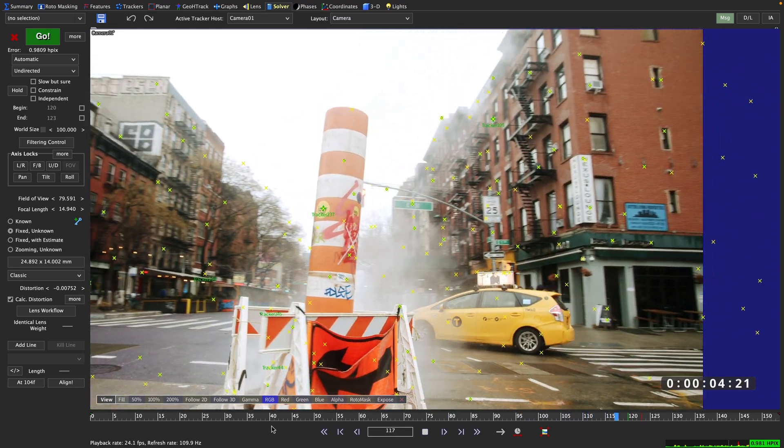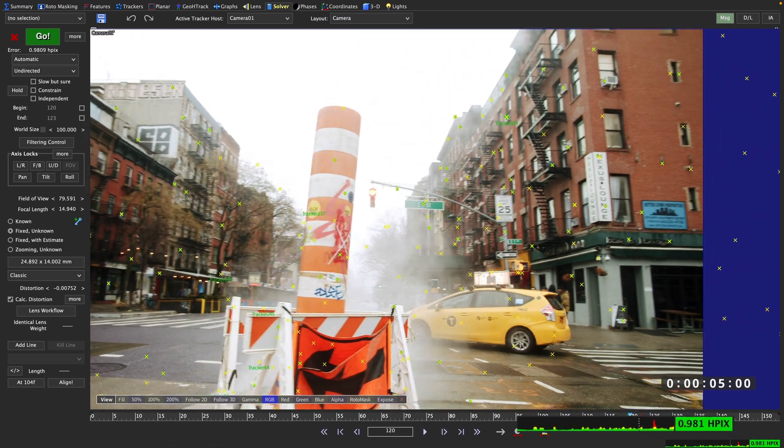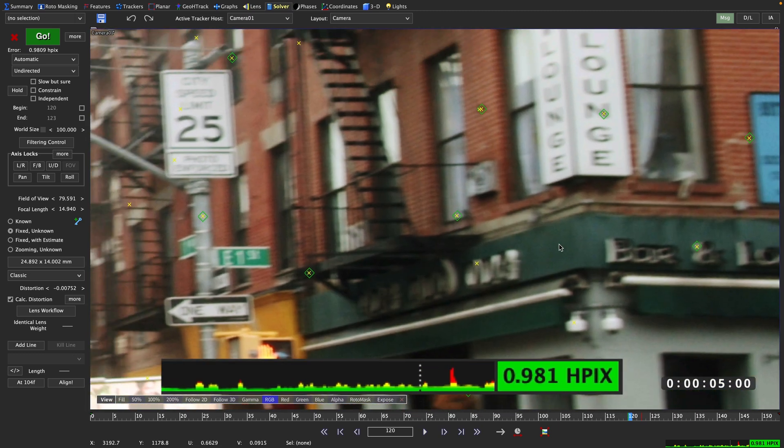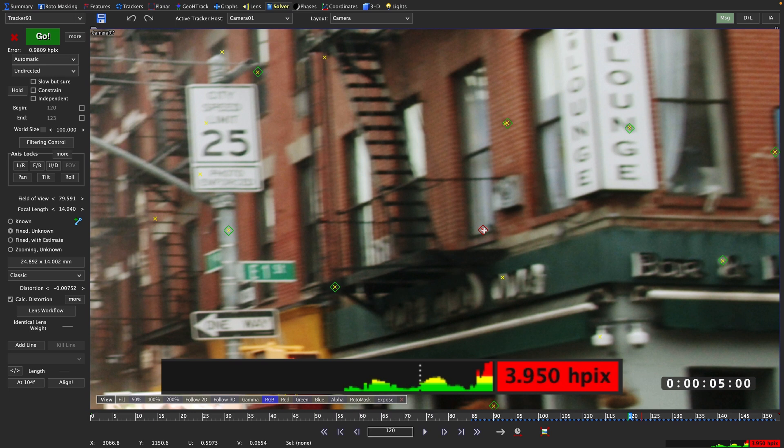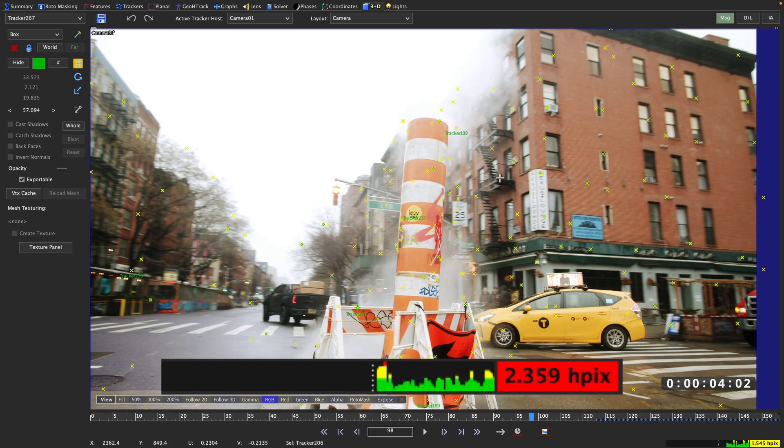If we click on an individual tracker, we can actually see the error curve mini view down on the right changing from the average value to the individual value. That number is now substantially higher than the average we saw before.